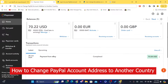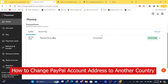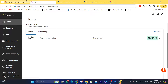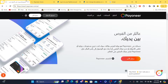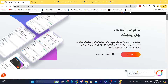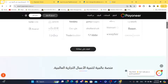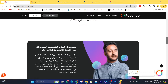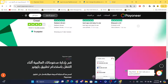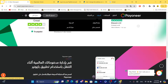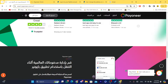Hi guys, in this step-by-step video I'm going to be showing you how you can change your PayPal address to another country. So probably you have moved from, for example, Spain to America, and you want to change the country inside your PayPal — this video is for you.